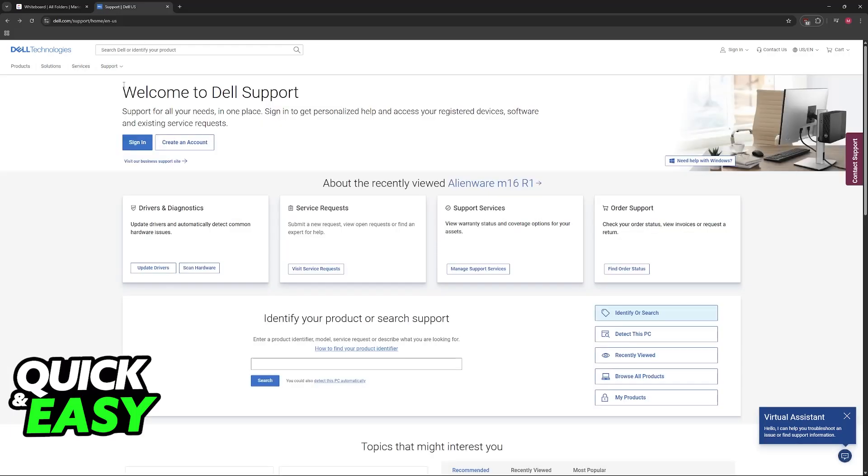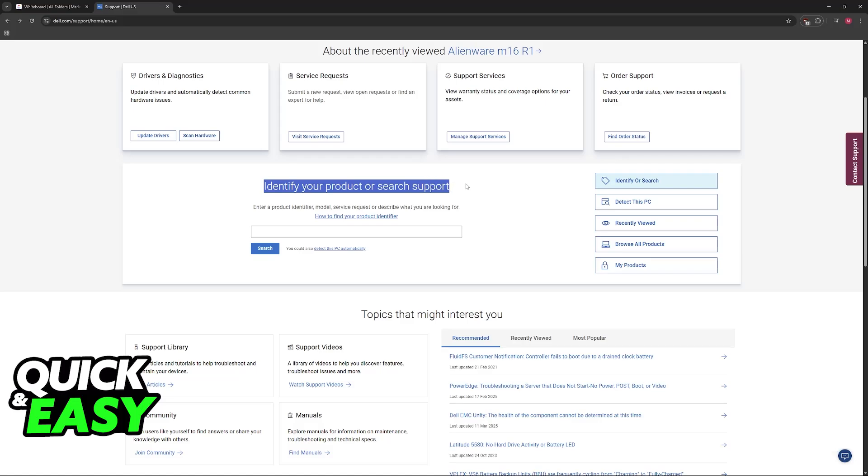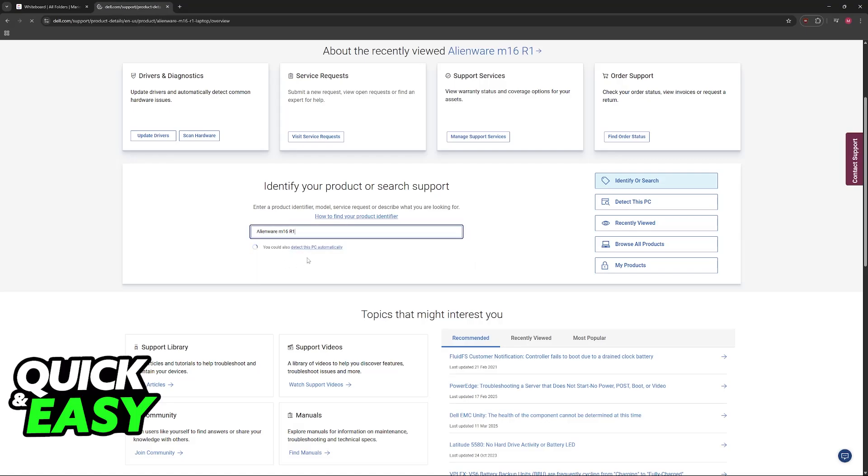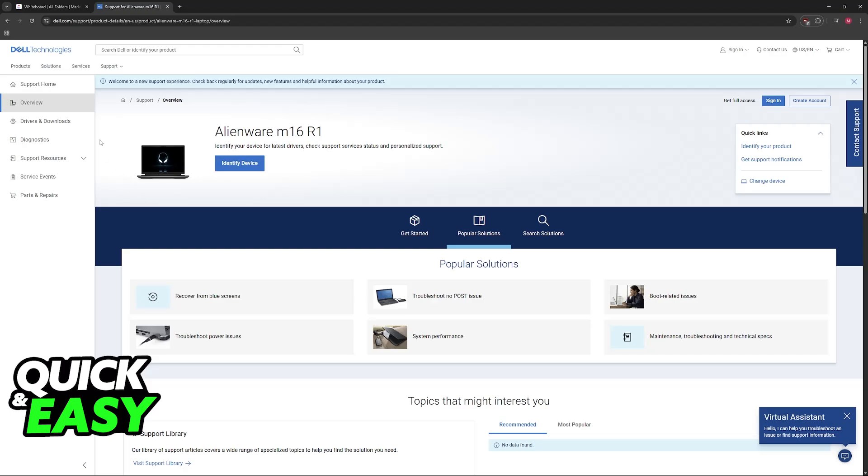go over to the Dell support website at dell.com/support. Now you will see this option here, identify your product, look for your M16. There are various different versions, so make sure that you choose the appropriate one, R1, R1 AMD, or R2, depending on which one you have.